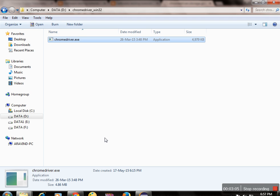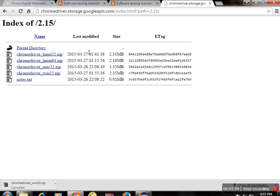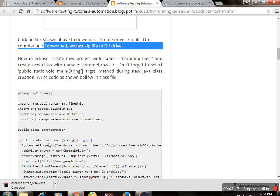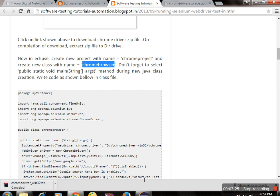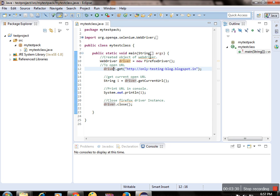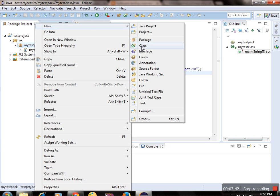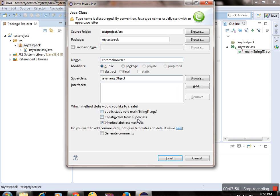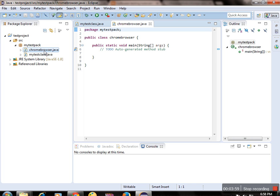Now the next step, as described in the post, is to create a new class. We already learned how to execute the WebDriver test in Firefox browser. Now let's create a new test class for Chrome browser. I am giving it the name ChromeBrowserTest. When clicking the Finish button, it will add one extra file, and inside this file I can write the test.